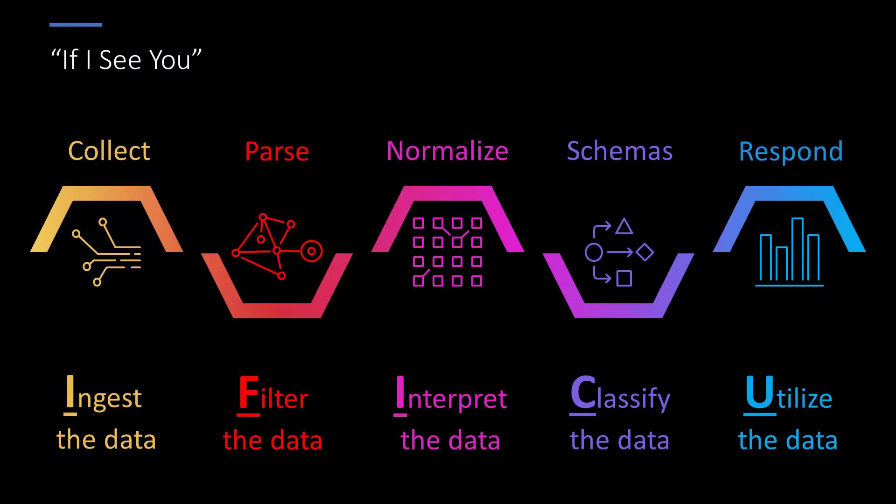Before we dig deeper into each new feature, let's review, at a high level, the process of getting logs from your devices and turning them into usable, actionable data.